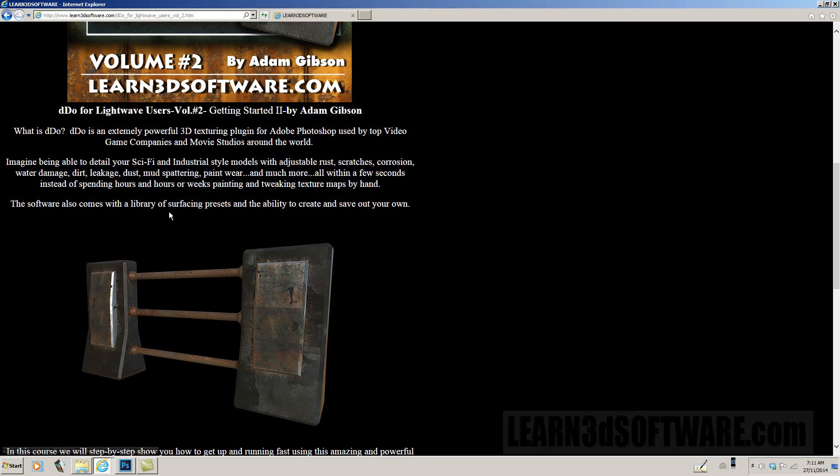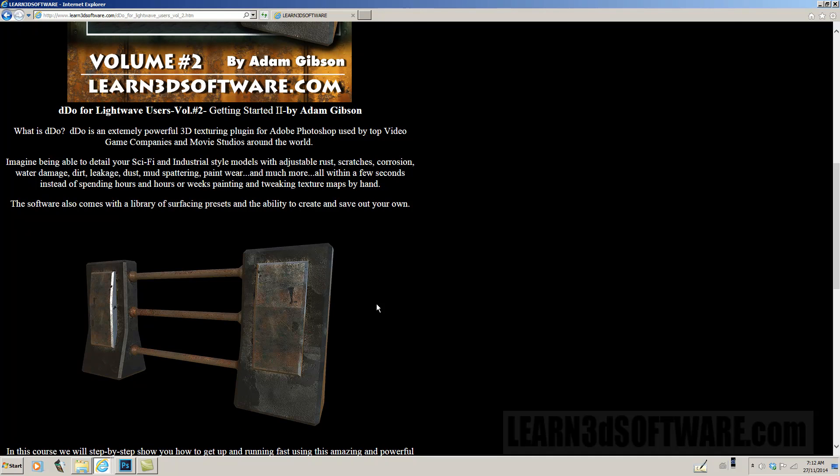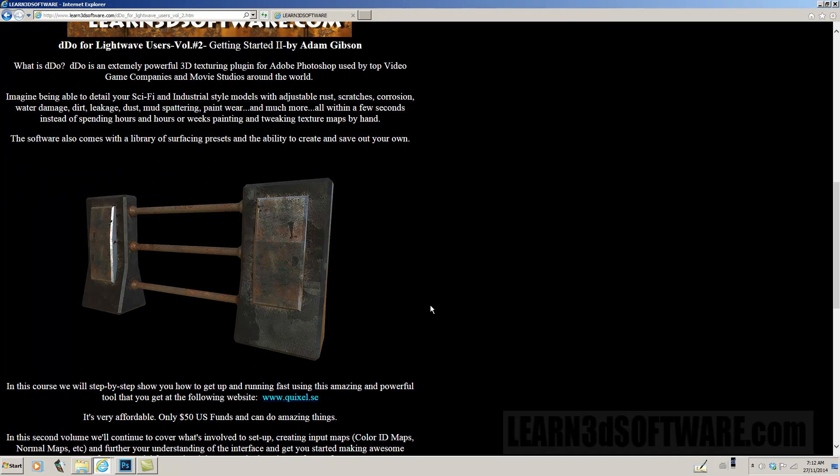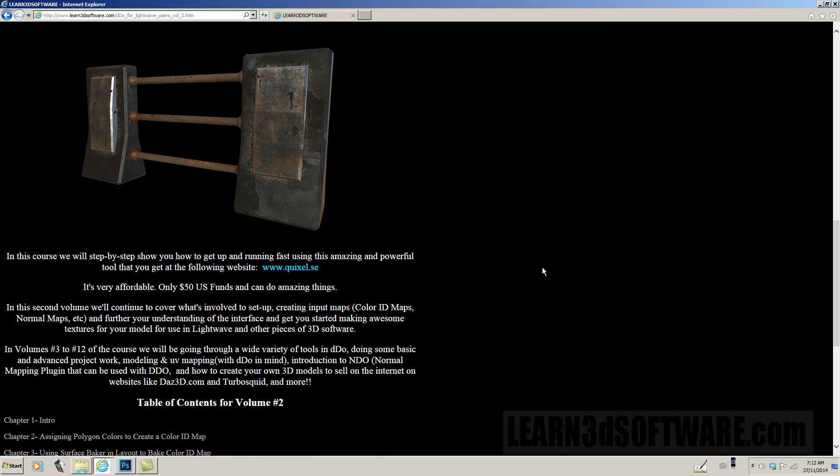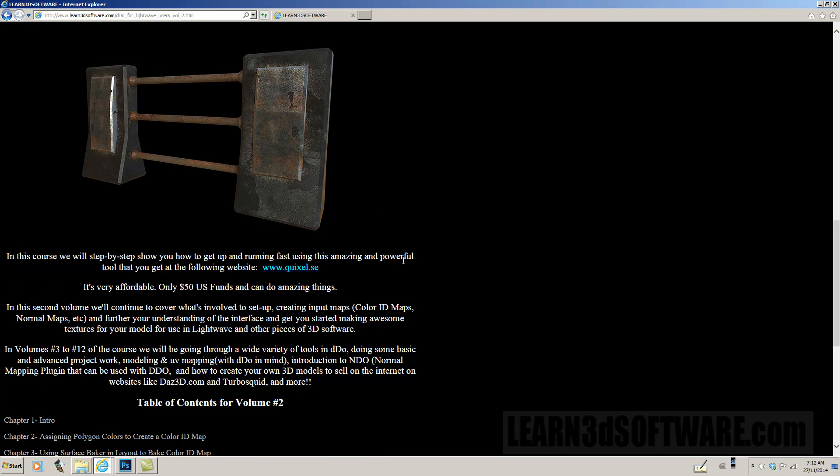The software also comes with a huge library of surfacing presets and the ability to create and save out your own, so you can share them with your friends and other co-workers and build these up. It comes with a lot already on its own, but you can tweak them, modify them, mix them together, and create your own assets for the software.